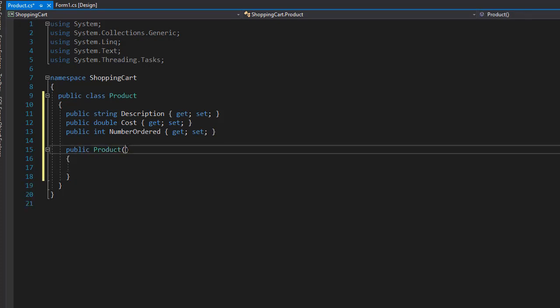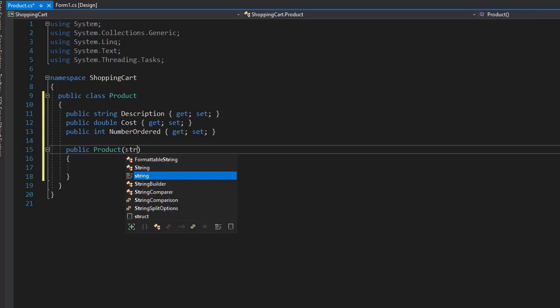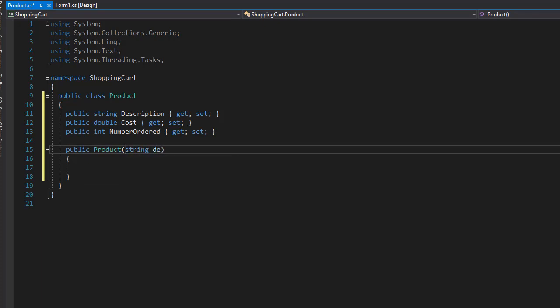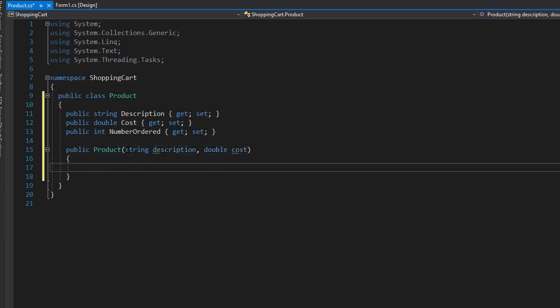And here, like I said, we're passing the description, so it's going to be string description, and we're passing in the double for the cost. These are the values we need to know in order to construct the product.